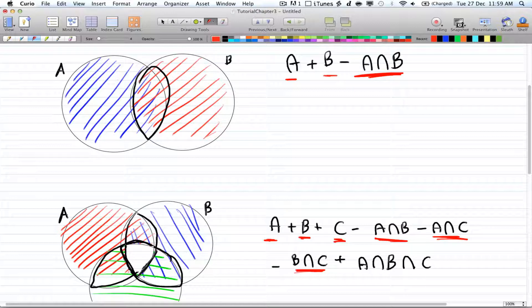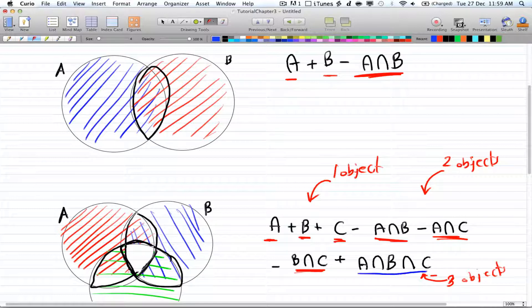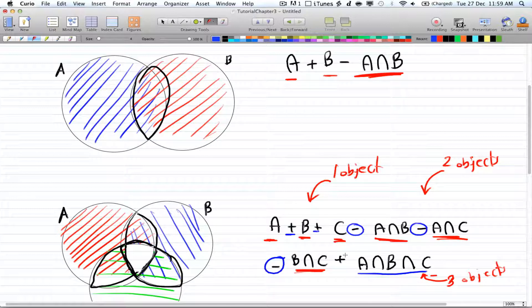Then you add all three objects at a time: A-intersection-B-intersection-C. The pattern is: one object, then two objects, then three objects — and you alternate signs. Going from one object to two objects you switch from plus to minus; going from two to three you switch back to plus. For four objects it would go back to minus.